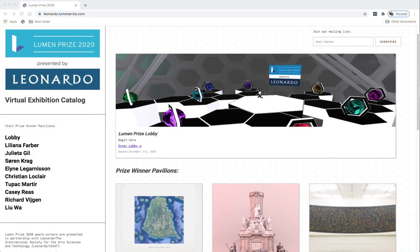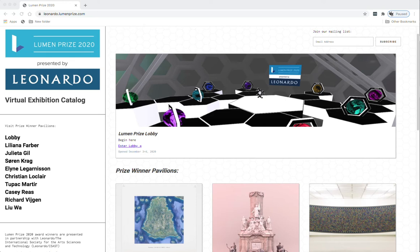Welcome. My name is DC Spensley. I'm one of the designers of the Lumen Prize 2020 virtual exhibition catalog presented by Leonardo. My collaborator was Gustavo Rincon on this project.